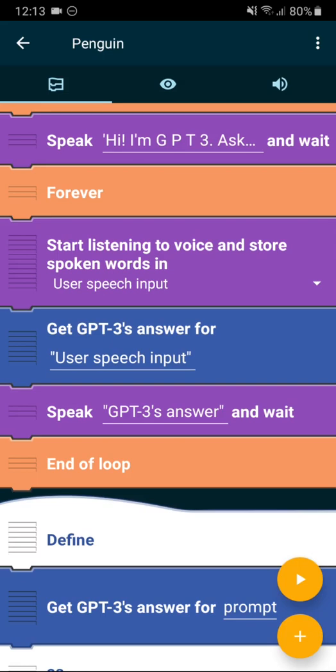And then after this has been retrieved, it speaks the answer and waits till that is finished. And then it repeats forever.